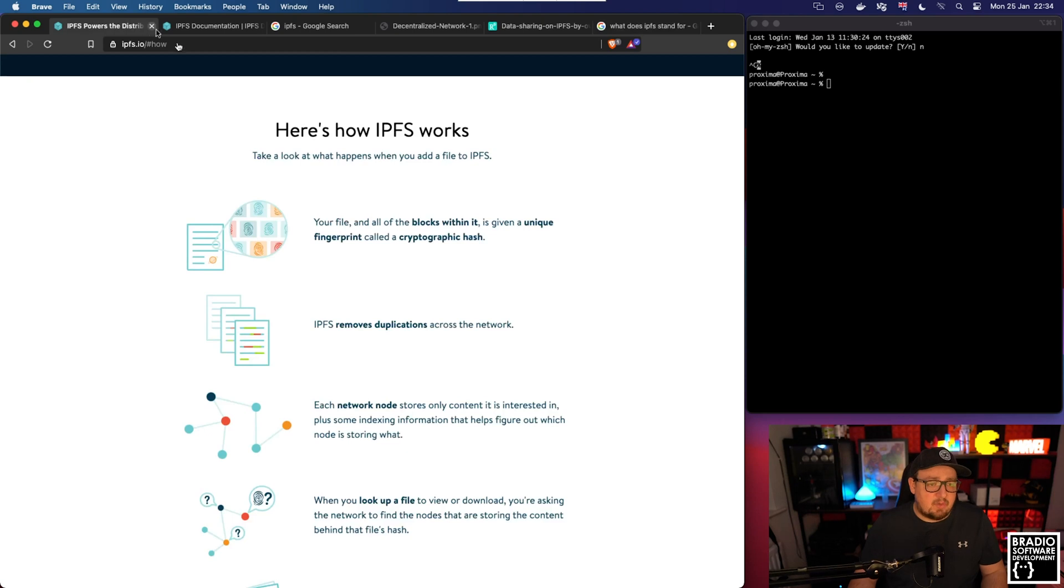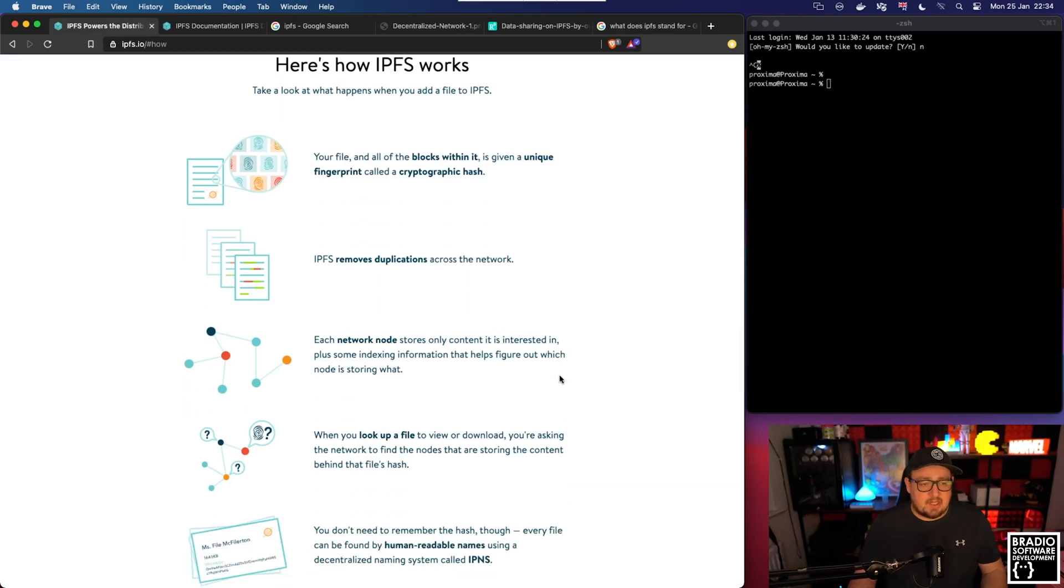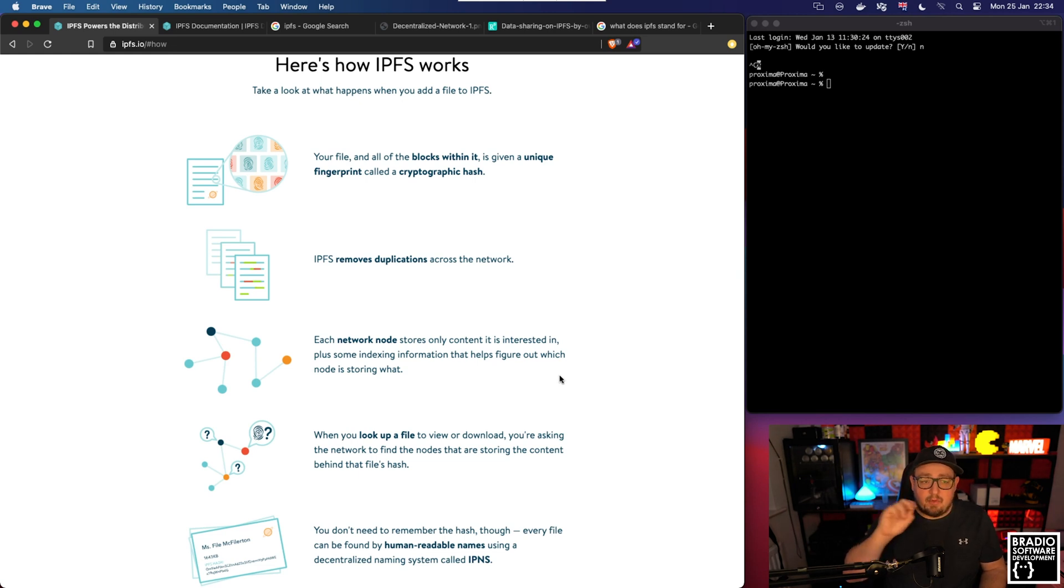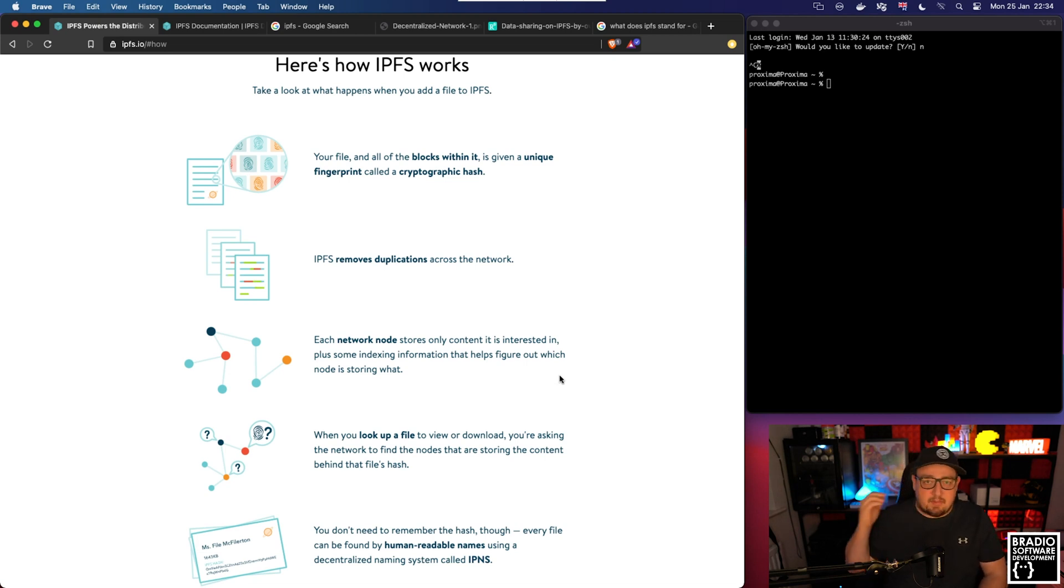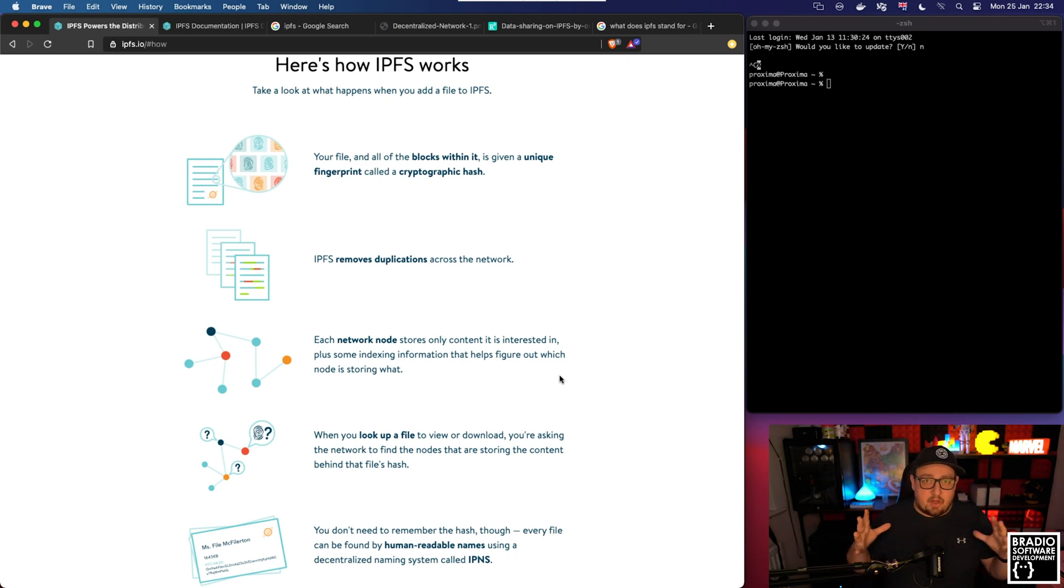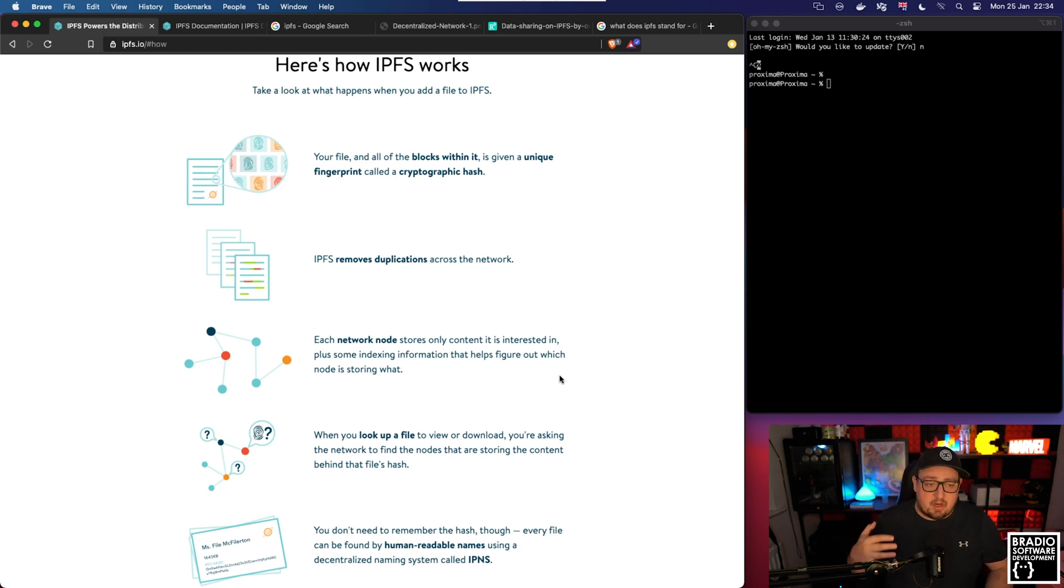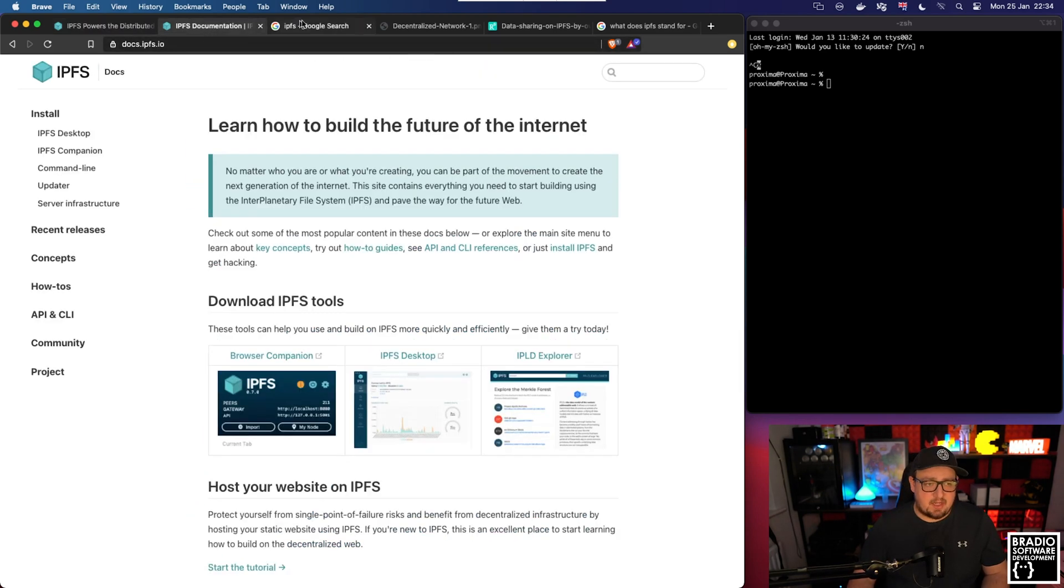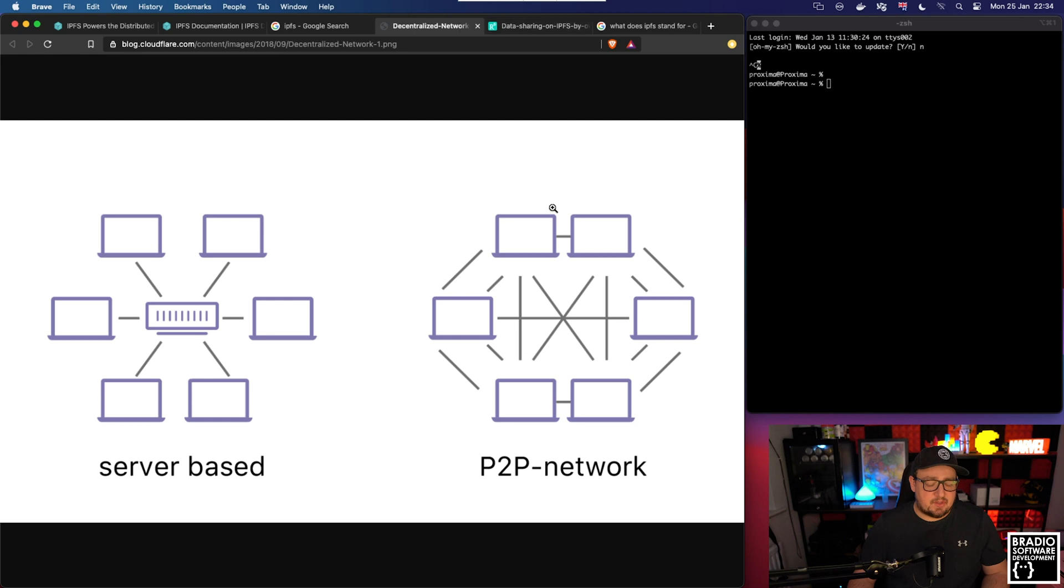If we come over to the website they've got a really good piece on how it works. It's essentially a way of being able to upload a file to a peer-to-peer network. You might have 10 peers and they all have a copy of that file, but it removes duplications across the network. I wanted to show you this picture.